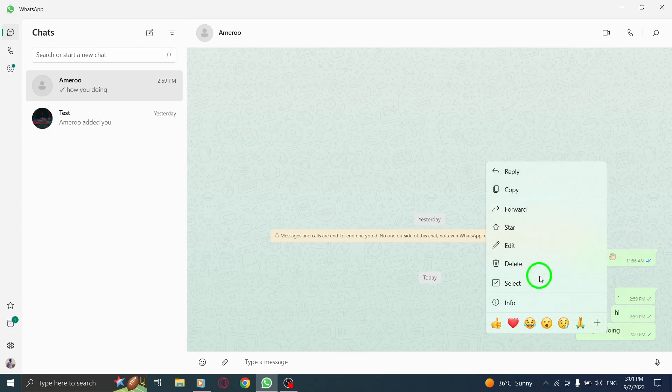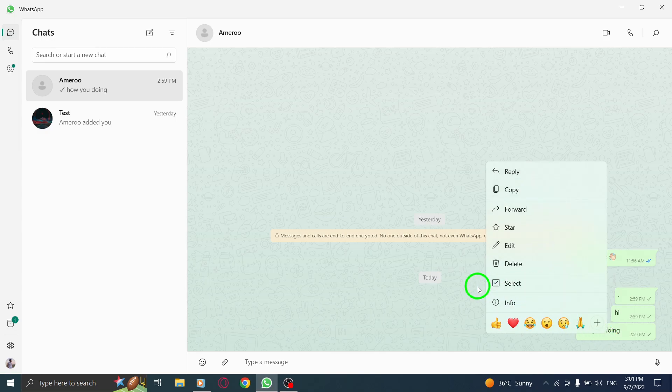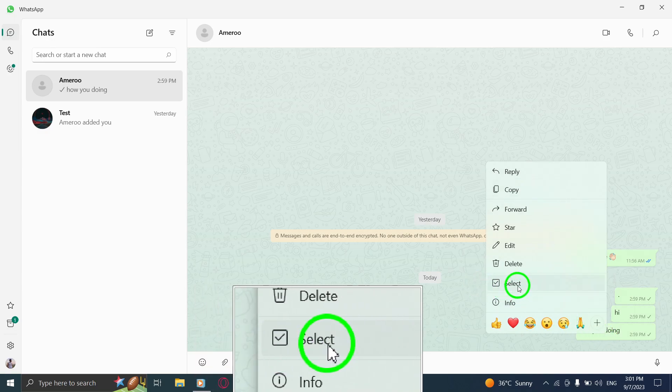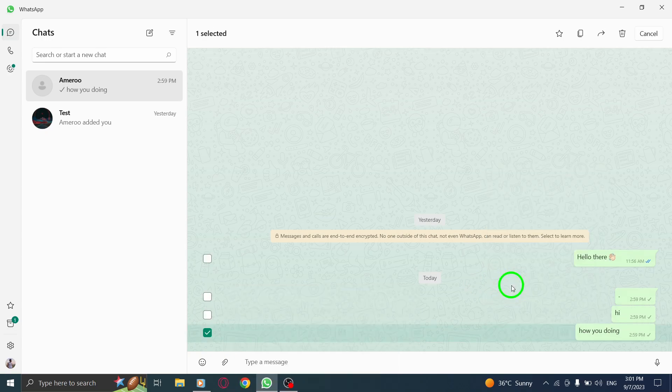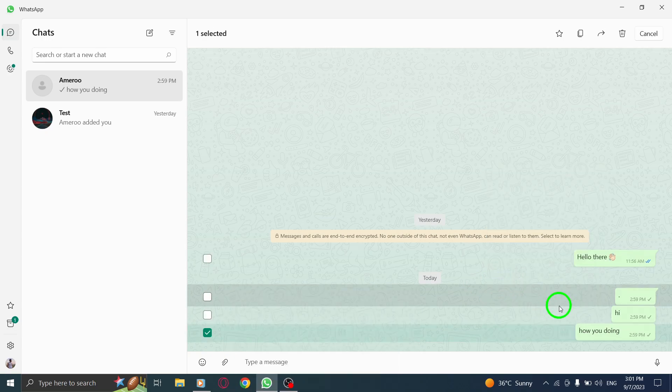Step 4. From the menu, select the Select option. This will allow you to choose multiple messages for forwarding.